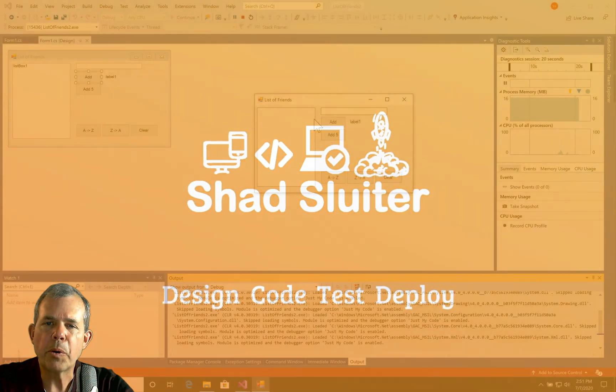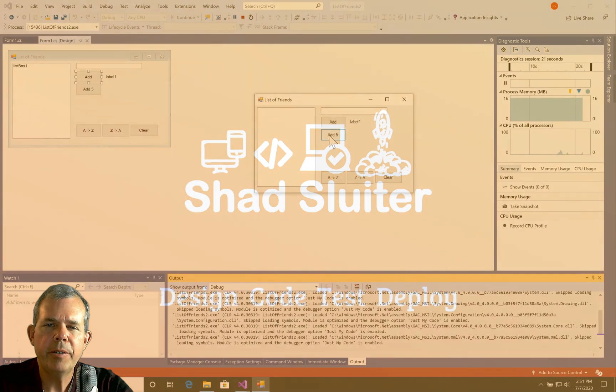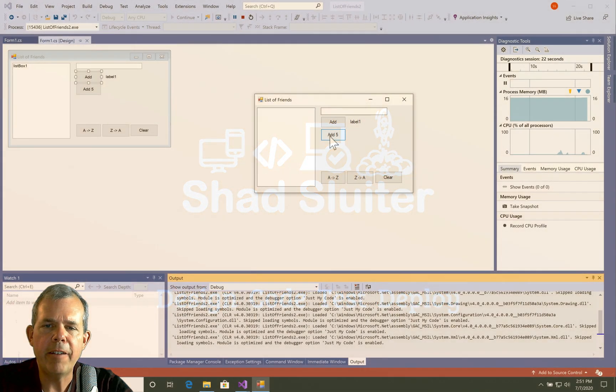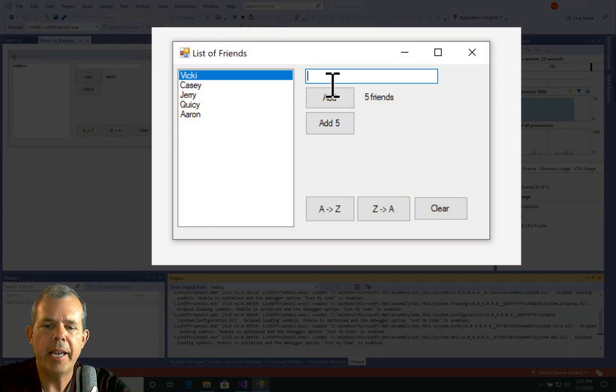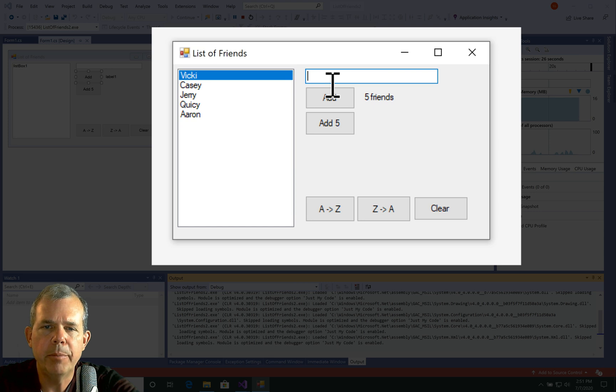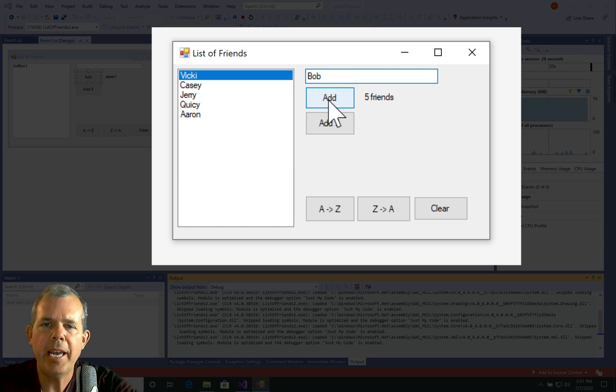So here's the program in action. You can see I can add five names to a list. And I can also add them one at a time. So if I want to add Bob and choose add, I now have six.